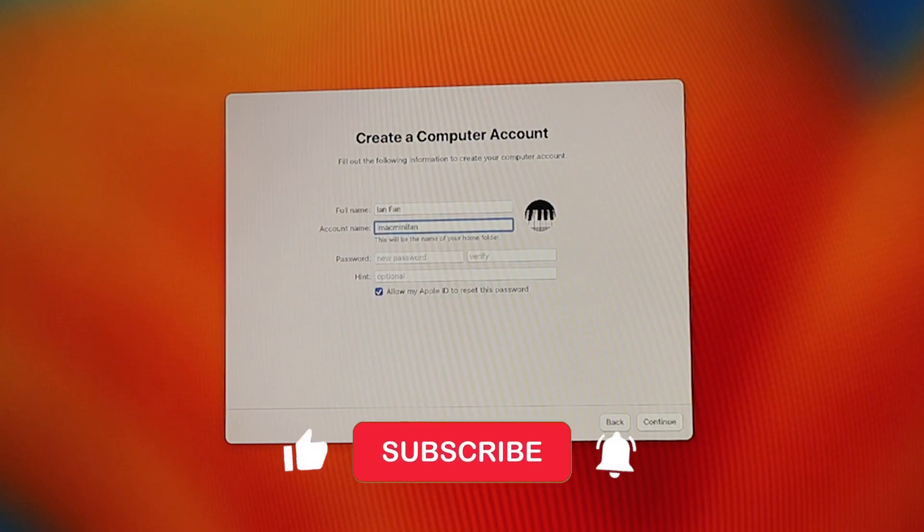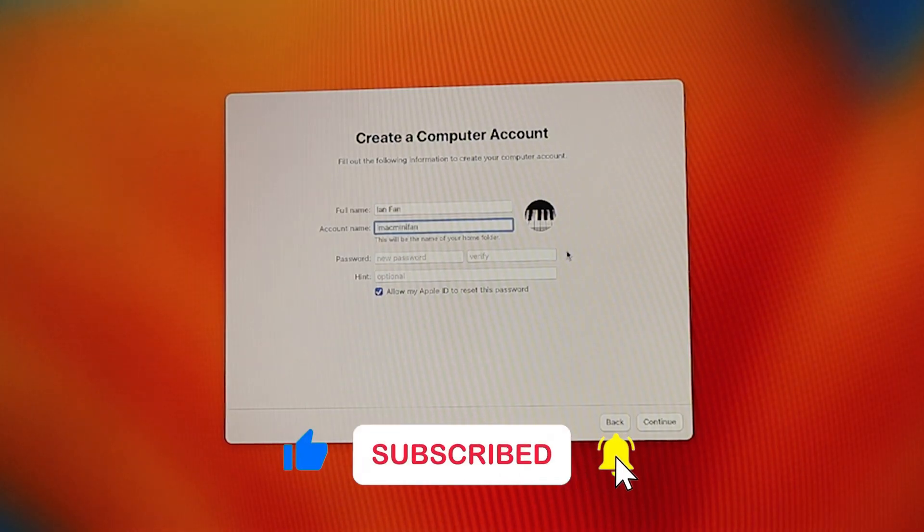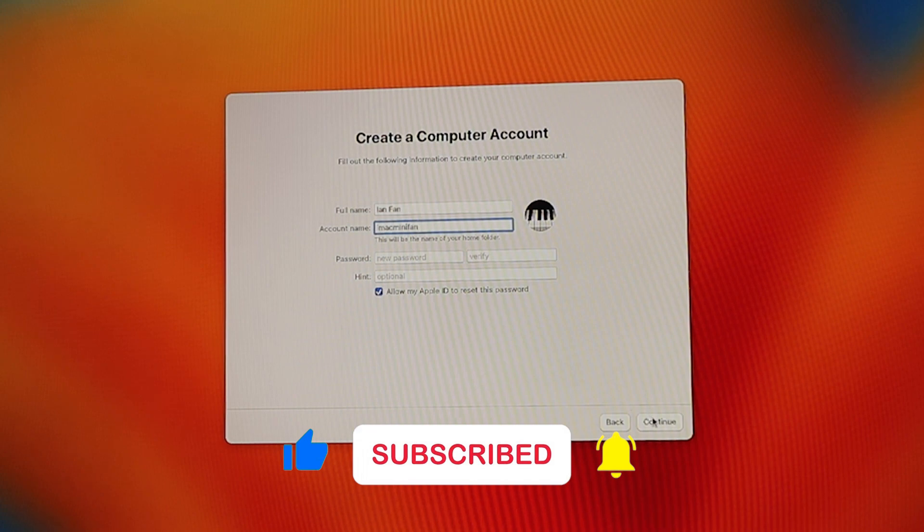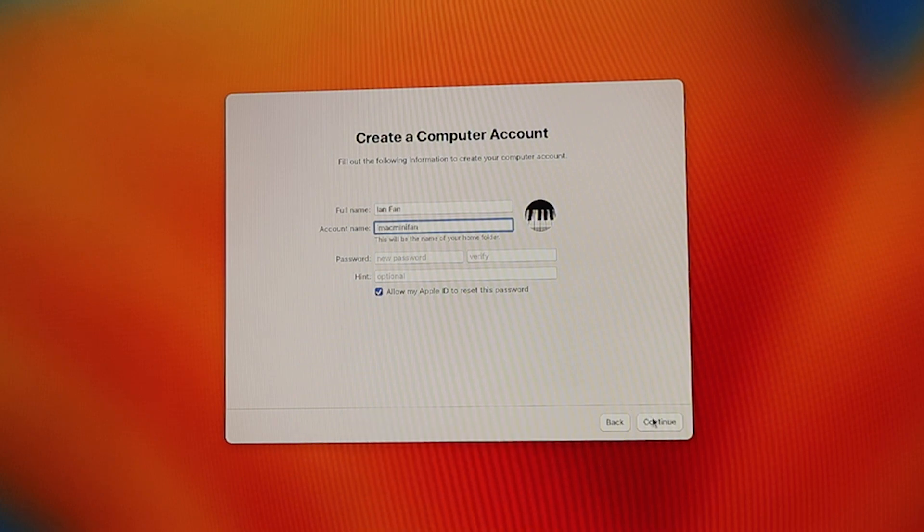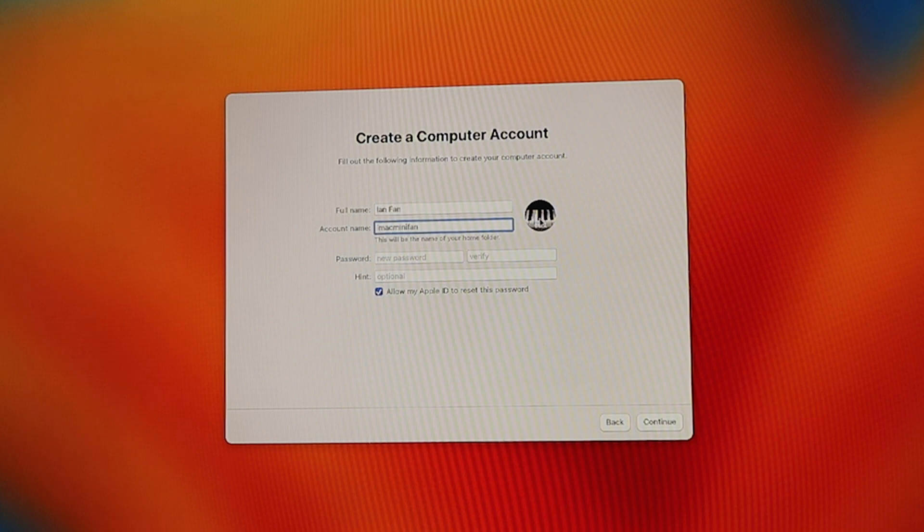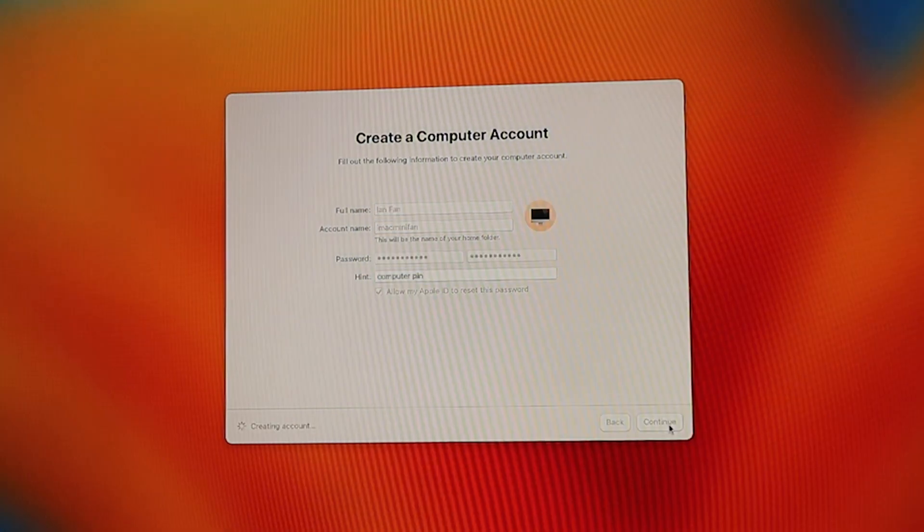In the next screen, you have to create a computer account. Fill in your full name, account name, password, verify the password and put in a hint. You can also change your profile icon here as well. Once you're done with this, click continue.